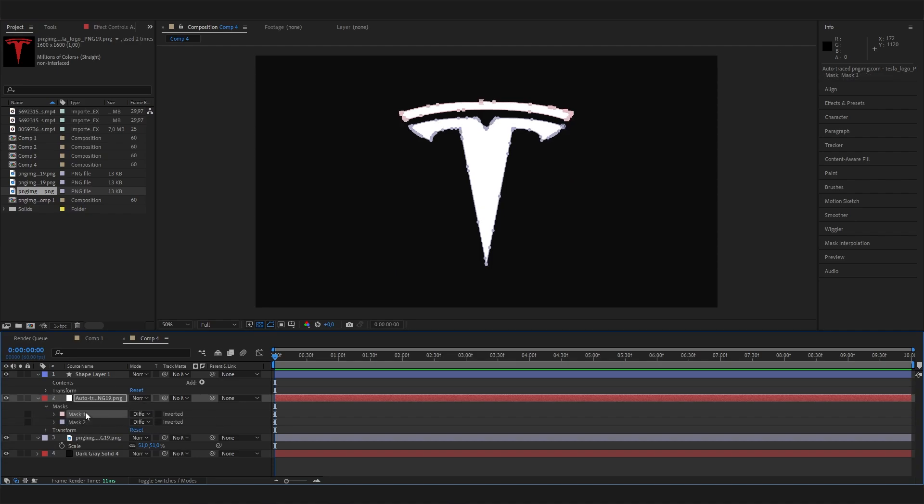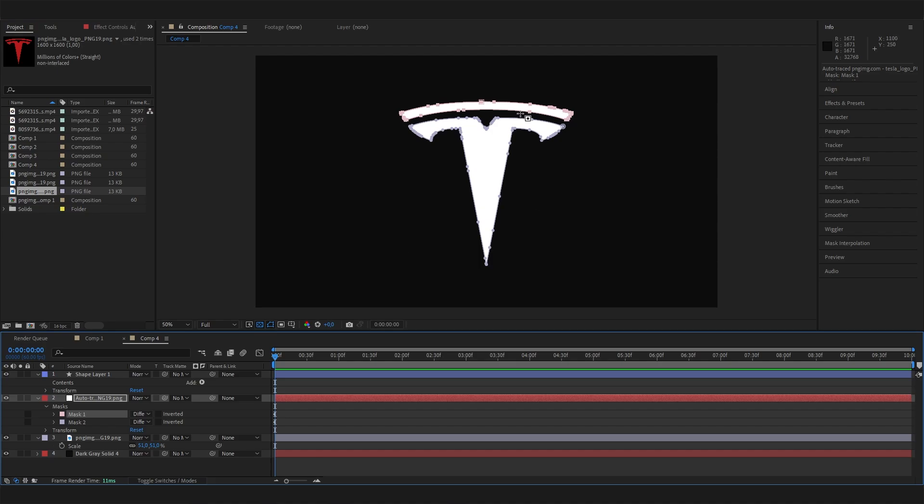Let's also open up the mask settings. For this one we have two masks because we have two separate pieces for this logo, but for you it can vary, maybe just one mask or more depending on how many separate pieces you have.